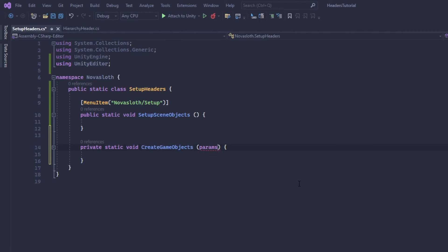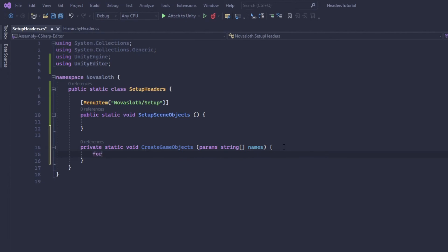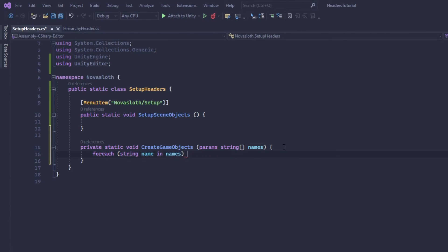So I'm going to use the params keyword and we're going to call these names. The params keyword allows us to use a comma separated list instead of having to define an array. And so for every name in our names array we actually want to create a new game object.